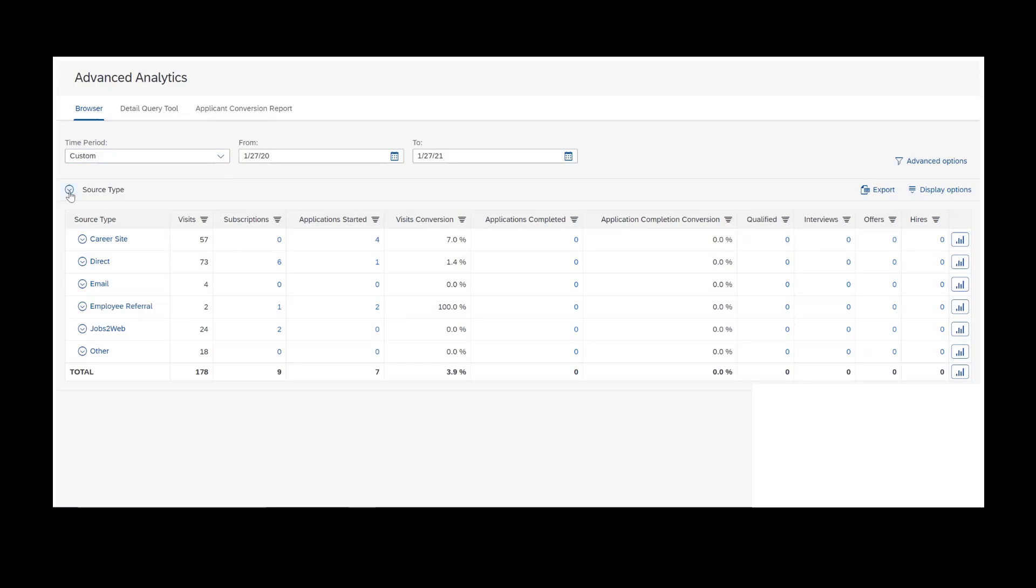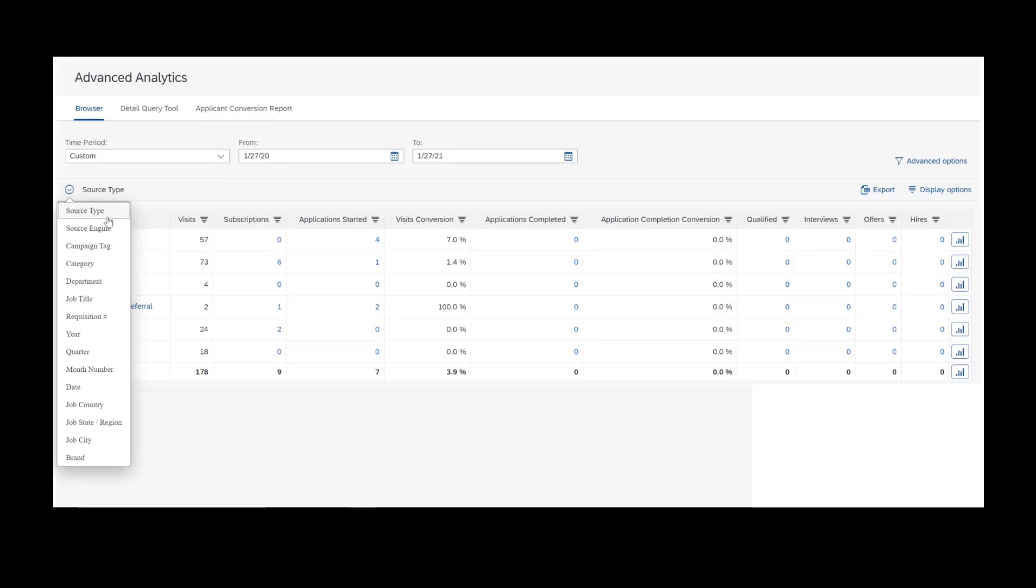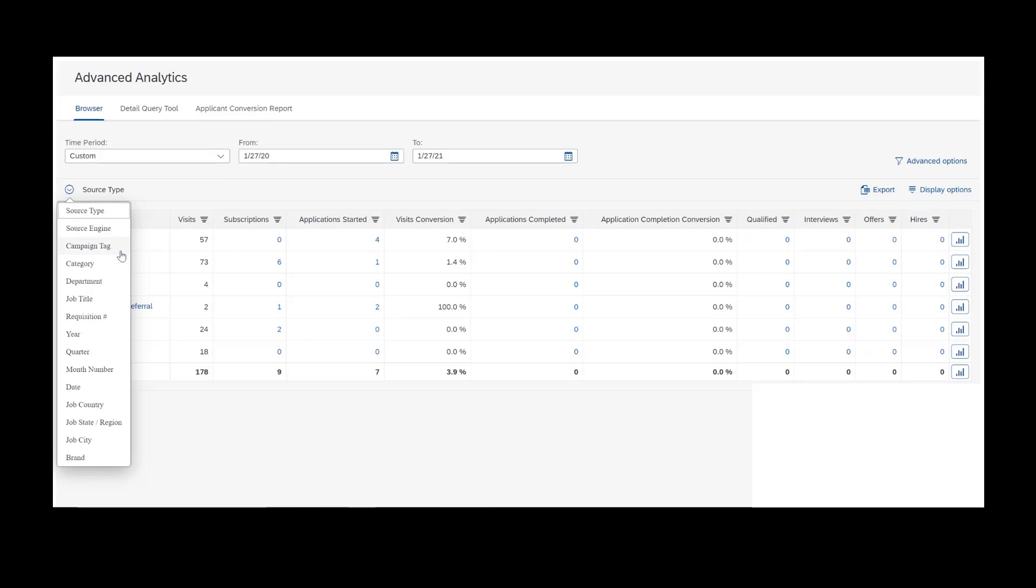Down below, we have the drill path. The drill path is how we control all of our filters and look at all of our data. At the top, we have some sourcing information: source type, source engine, and campaign tag. The source type is the category of source. The source engine, those are individual sources that all roll up into a source type. Then we have campaign tags, and those campaign tags can be built out using various tagging tools, such as the market job tab in SuccessFactors.